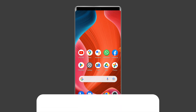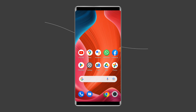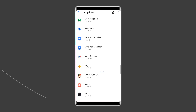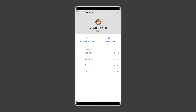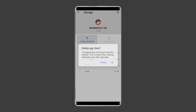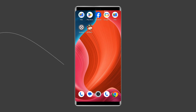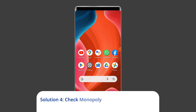Solution three: Clear cache and data of Monopoly Go. Clearing the cache of the Monopoly Go mobile app can also help resolve network issues. To do this, open Settings, then go to Apps or App Manager, find and tap on the Monopoly Go app, go to Storage, and tap on the Clear Cache and Clear Data buttons. Now open the Monopoly Go app and check if the error is resolved.